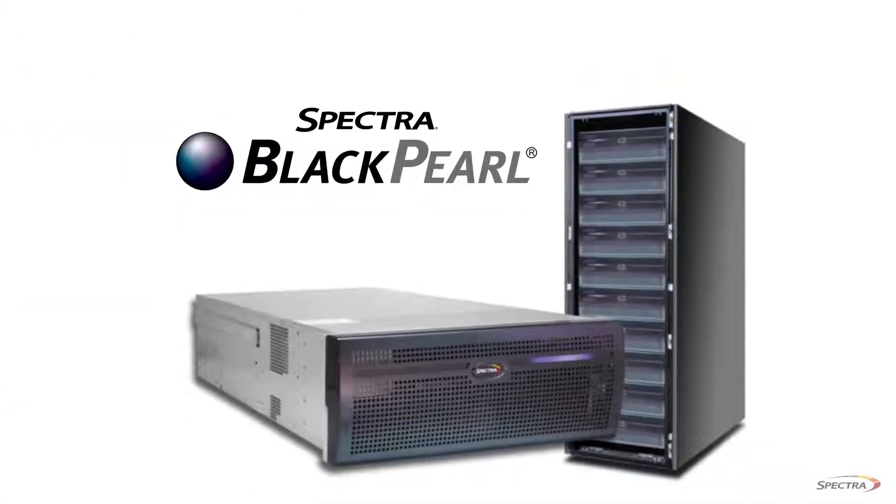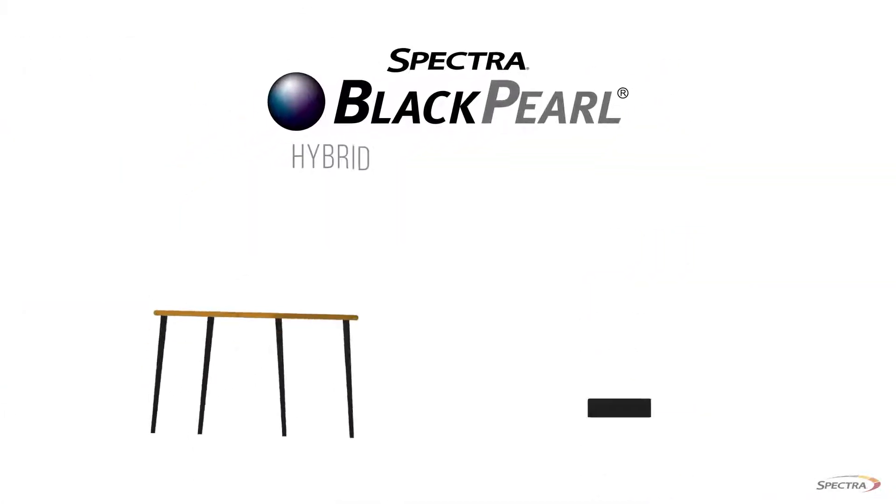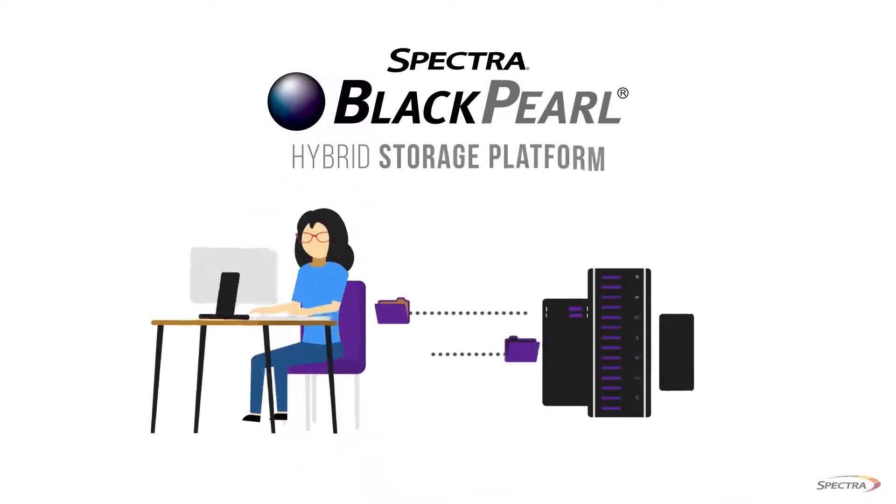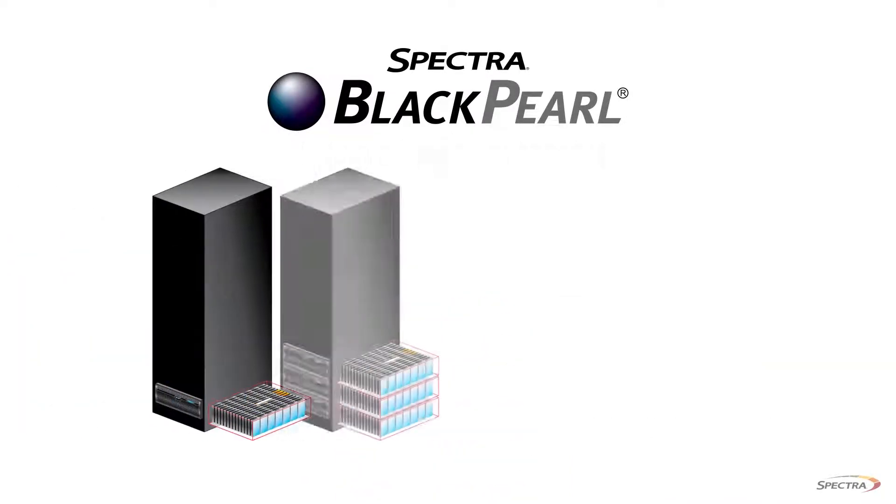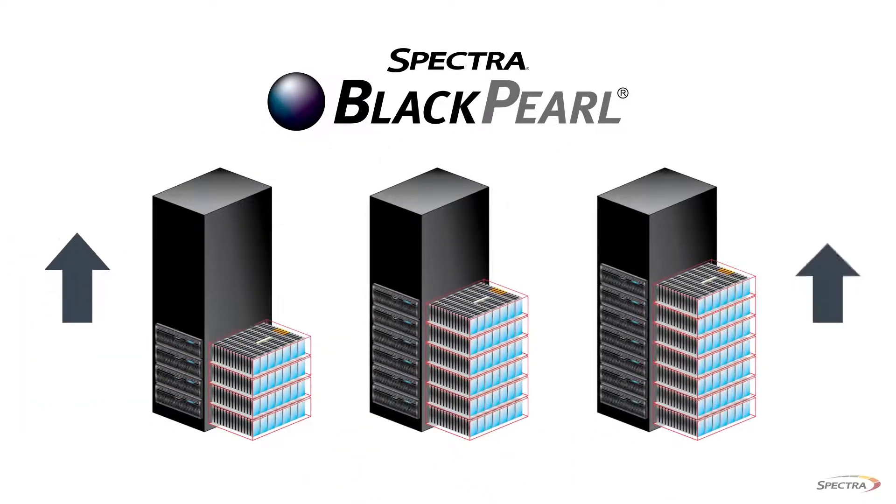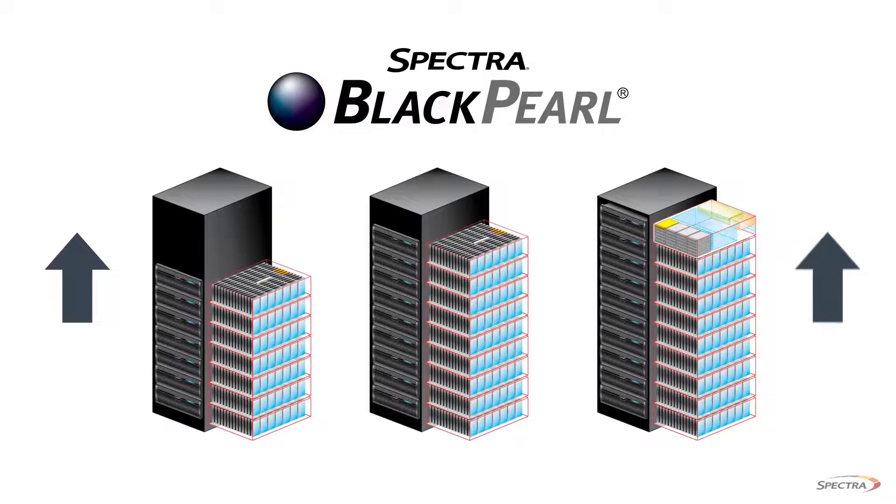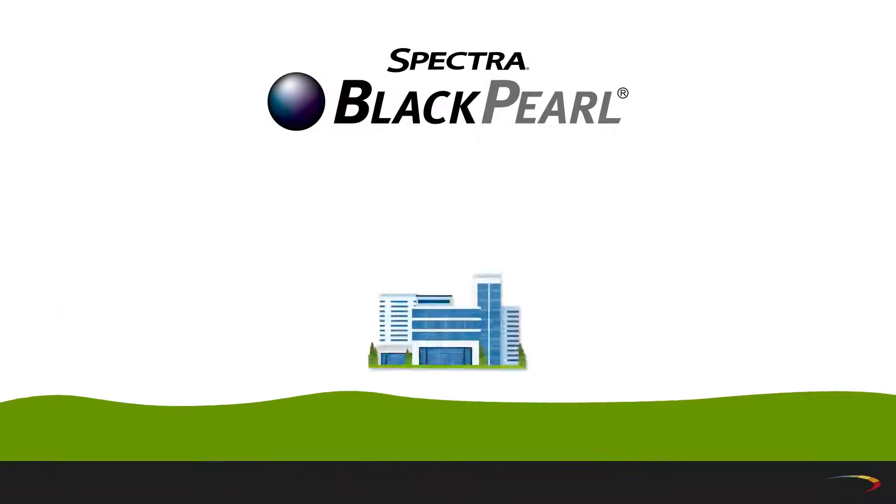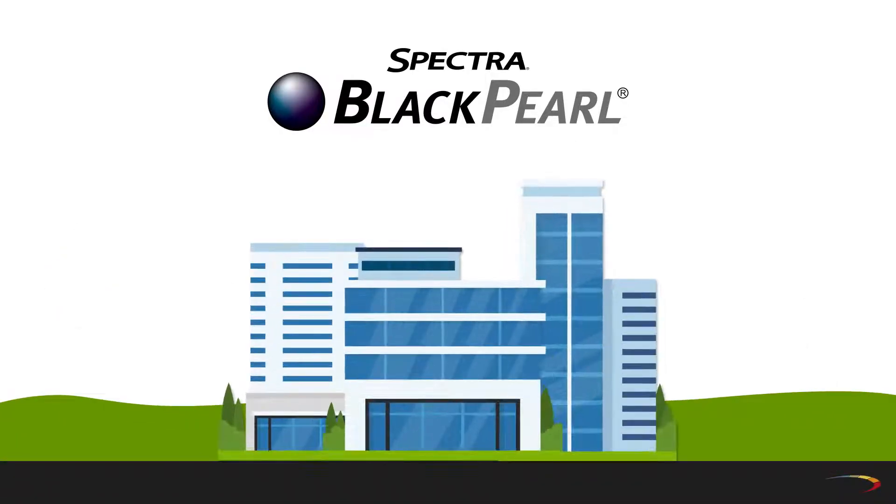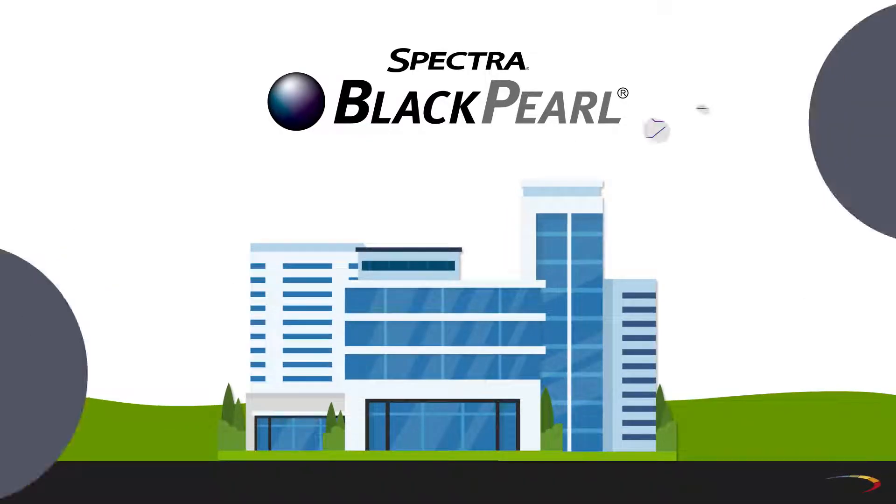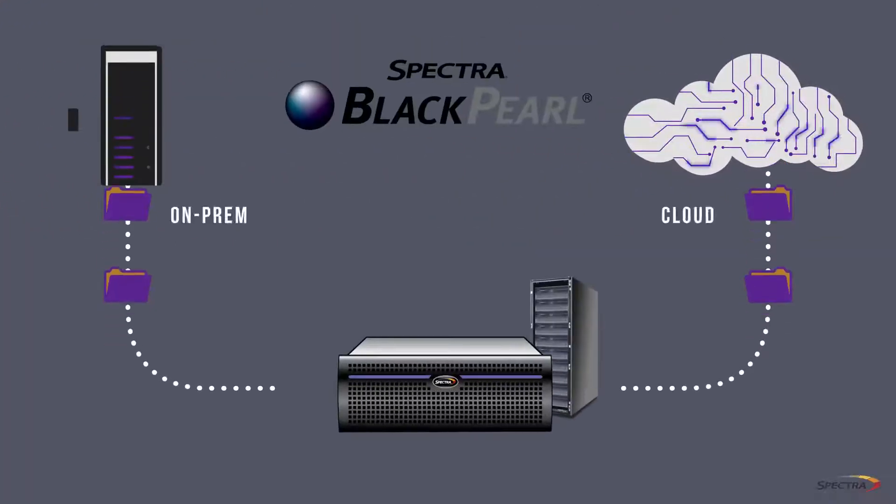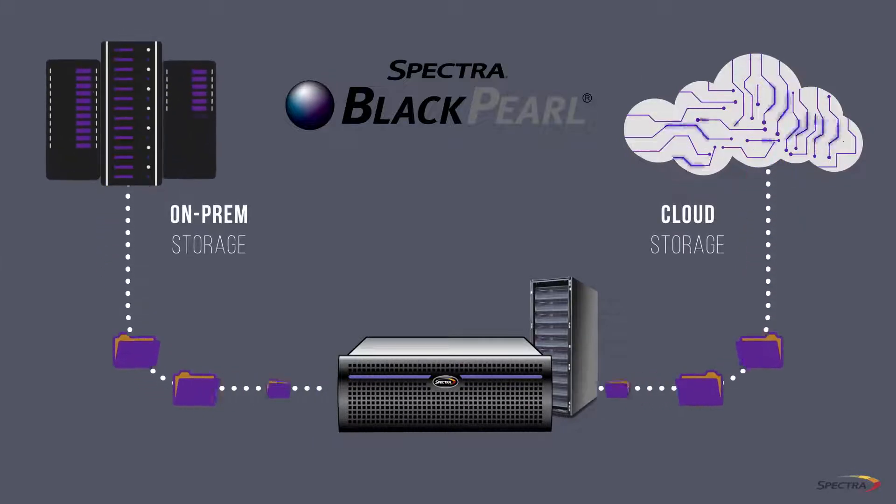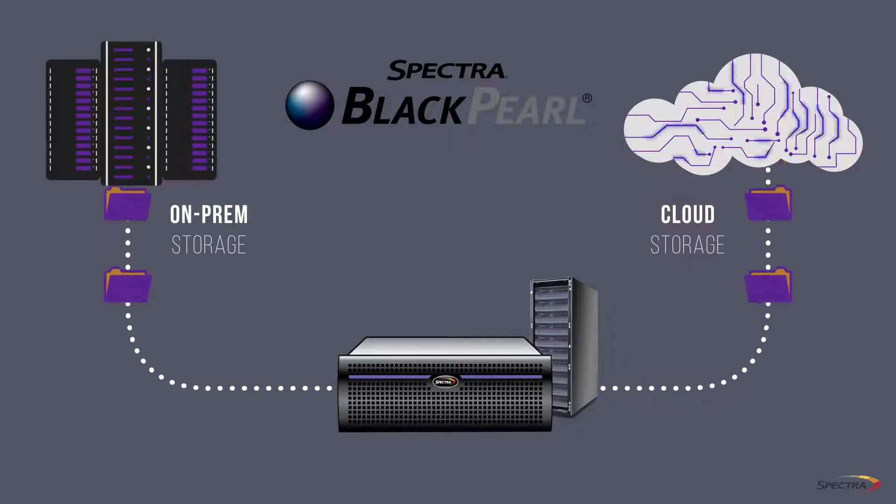BlackPearl is a multi-purpose hybrid storage platform that will easily and cost-effectively scale up as your data volumes grow, adapt as your organizational requirements change, and enable you to easily synchronize your data between on-prem and cloud storage.